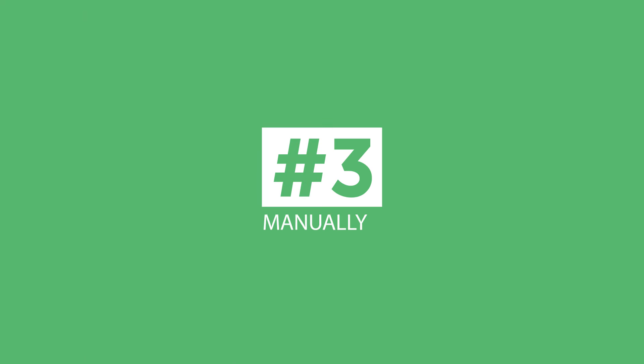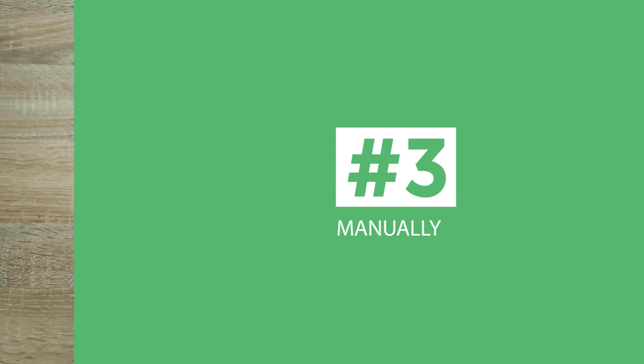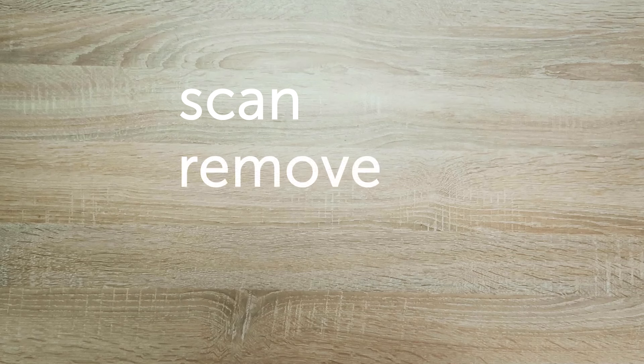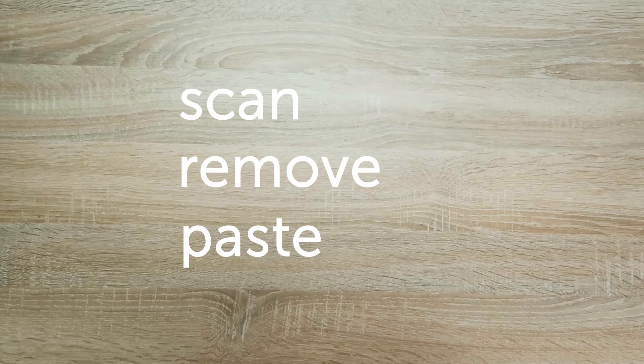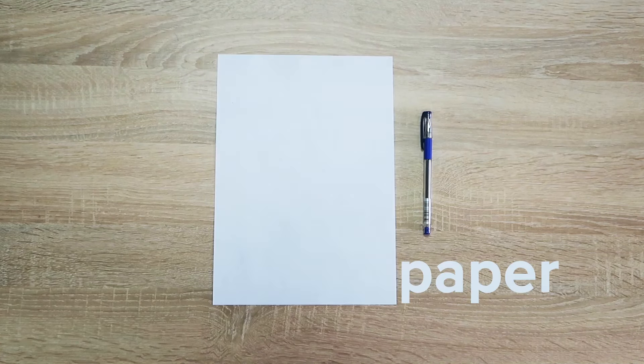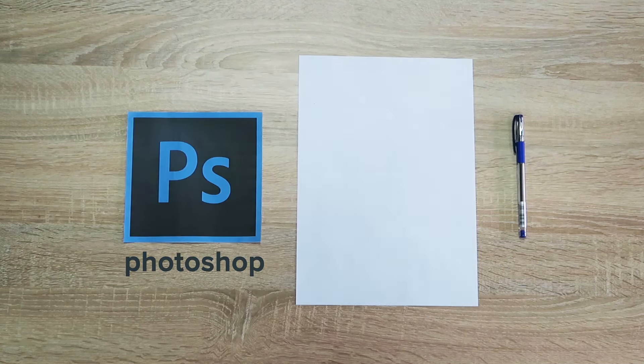Number three, manually. Scan your signature, remove any background, and paste into documents. This is an old-school solution, but it's still very popular. All you need is a pen, a piece of paper, and Photoshop.